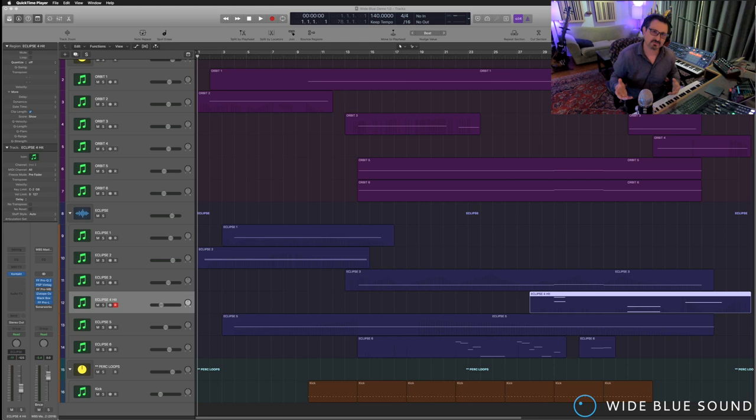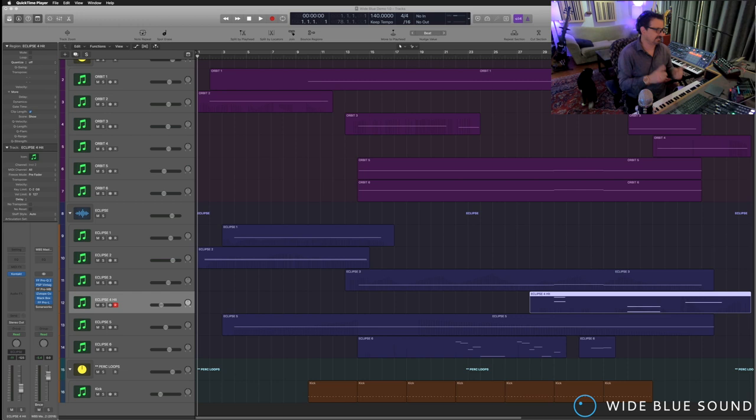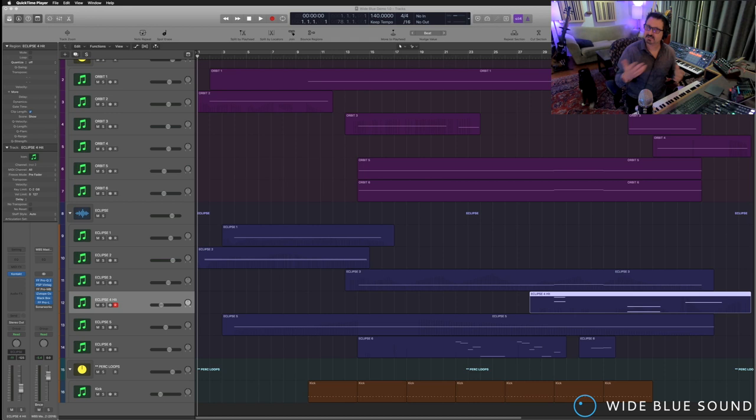So on the screen here I have my sequence. There are a handful of Orbit, a handful of Eclipse, and a little kick drum at the bottom. So let me just play a bit of the piece and then we'll open it up.